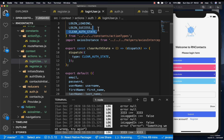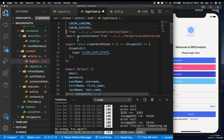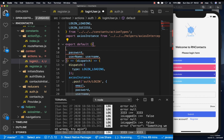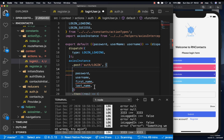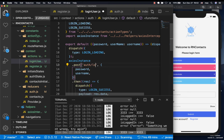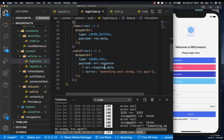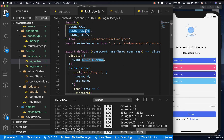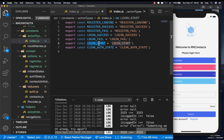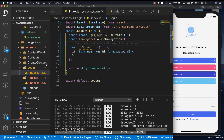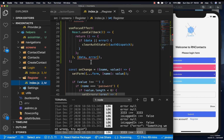For the login action, we remove the email field and keep only username and password since that's all the server needs. Update the dispatches to use login loading, login success, and login failed. Confirm the naming so we don't run into any problems — change it to login loading, login success, and login failed.